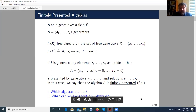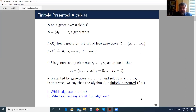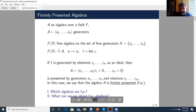My talk will consist of two parts. In the first part, we will address the question: which algebras are finitely presented? And in the second part, we will address the question: suppose that we know that an algebra is finitely presented — what does it give to us?